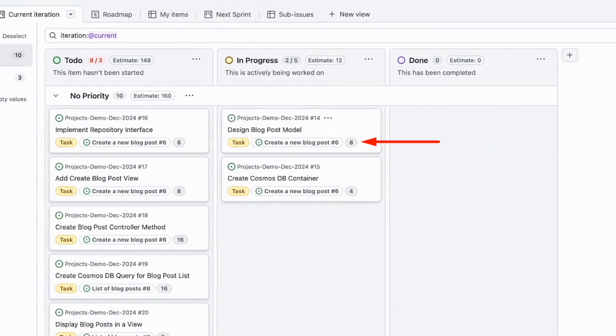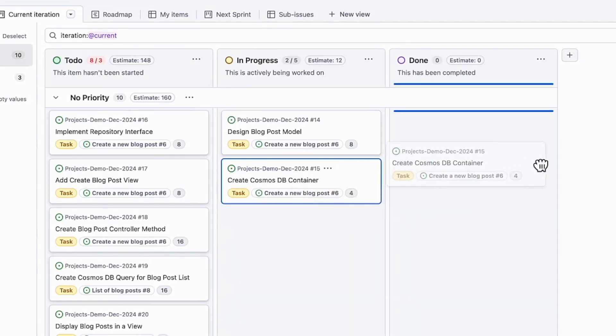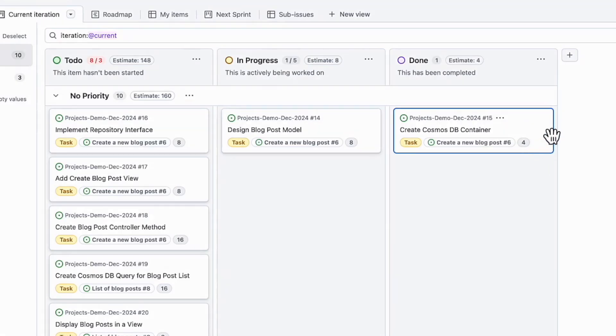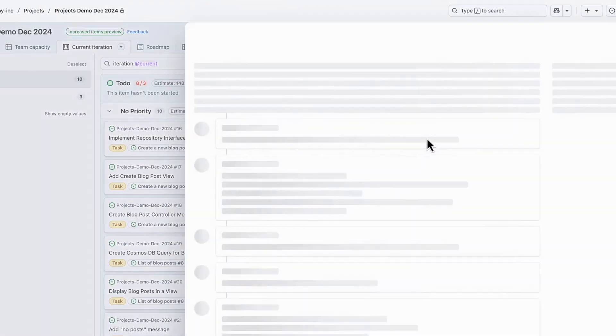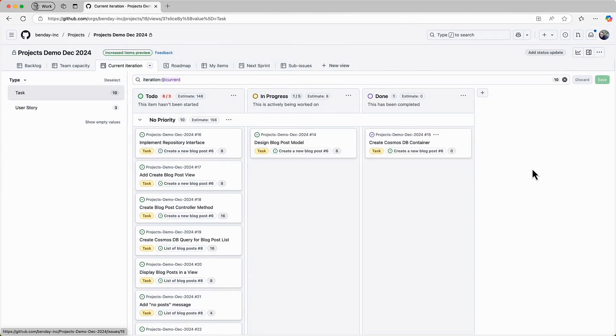As you can see here, the estimate value now shows us eight hours remaining. Let's say that the team discusses the progress on the create Cosmos DB container item and they decide that it's done. They're going to want to change the status to done and update the remaining work to be zero hours. Click and drag that card into the done column and that updates the status. Right now in GitHub projects, this doesn't automatically wipe out the estimated remaining work value. So you have to do that manually. Click on the title, open the editor, then go to the estimate field. Change that value to zero and then close the editor to get back to the sprint view.